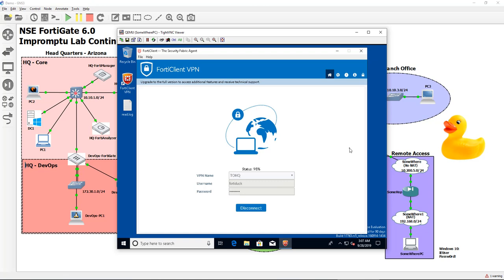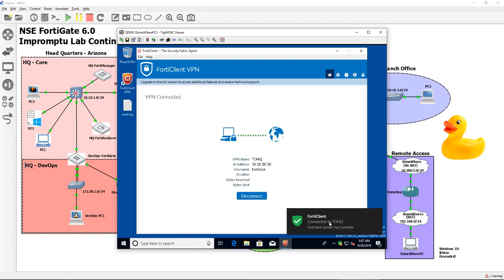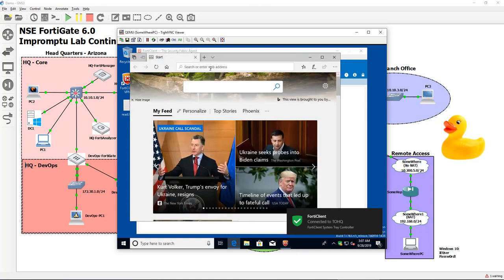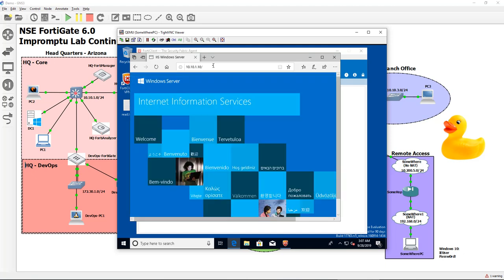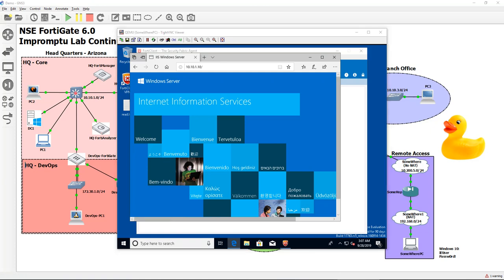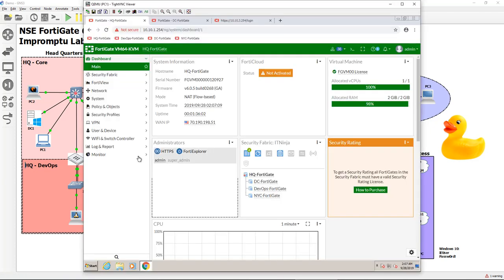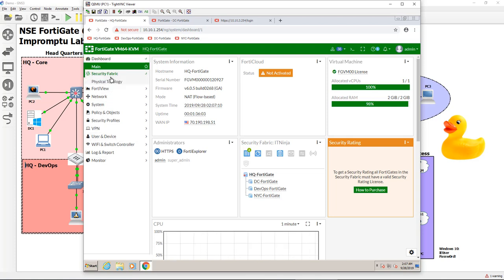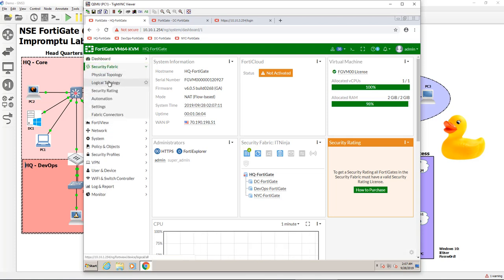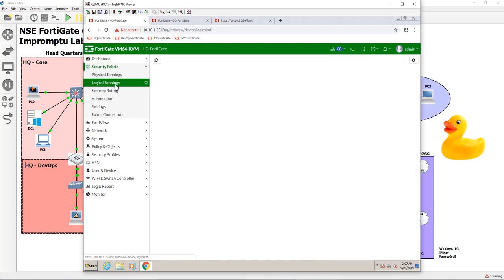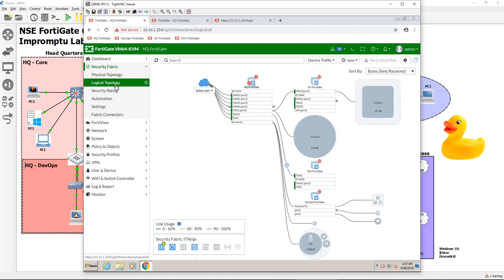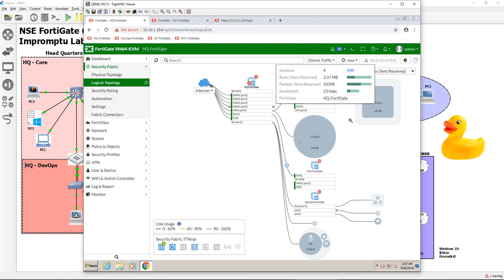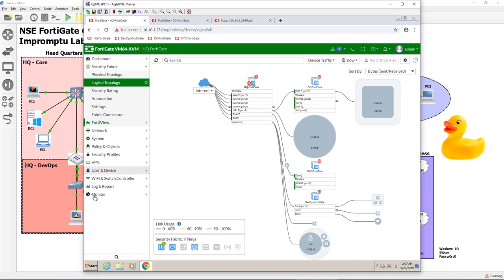So my question is once he's here, we're connected and let's say he needs to access resources at headquarters. So he goes to our awesome internal intra website, which is a janky IIS server. But what does he look like on the security fabric? So let's go back to headquarters here. And if we go to our security fabric and we go to our logical topology, I don't think we see FortyDuck on here.